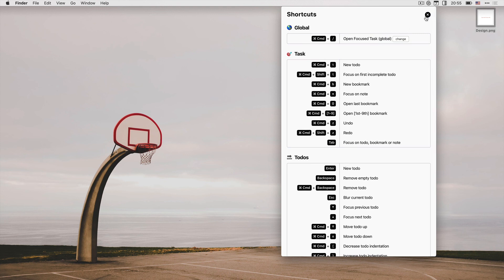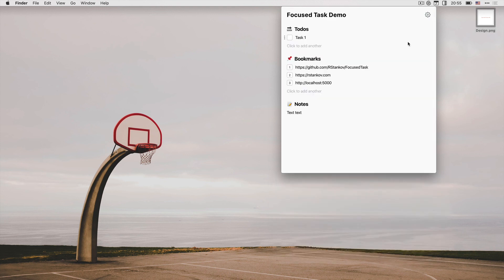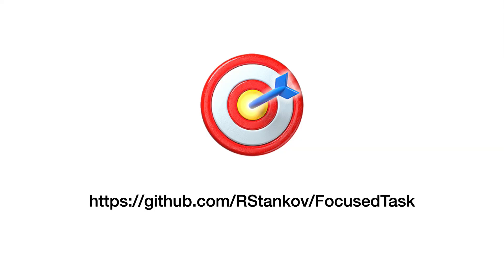This concludes my tour of Focus Tasks. Here is a link to download the app if you are interested in trying it out. Thanks for watching.